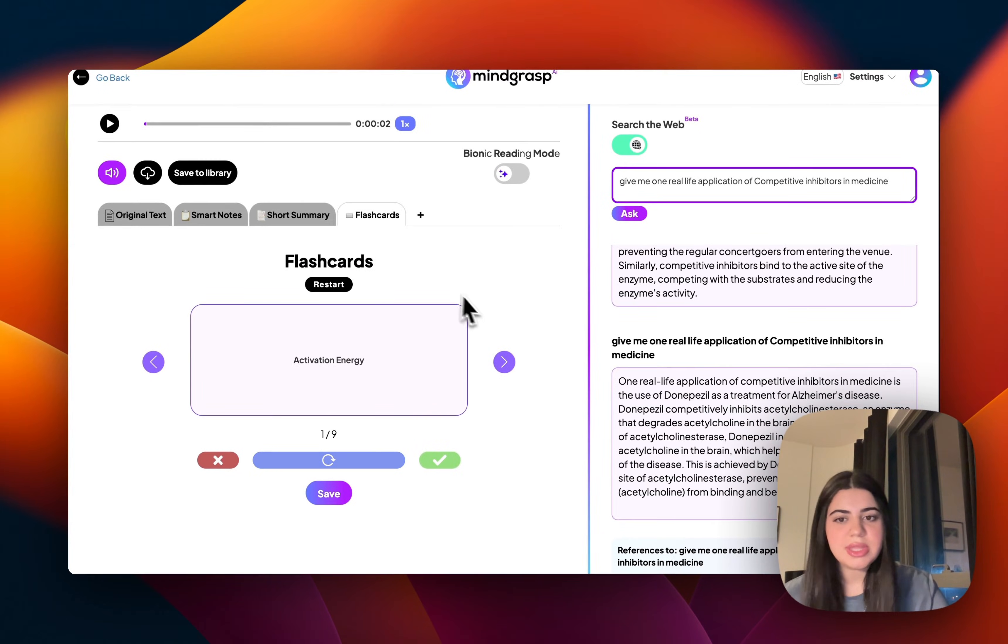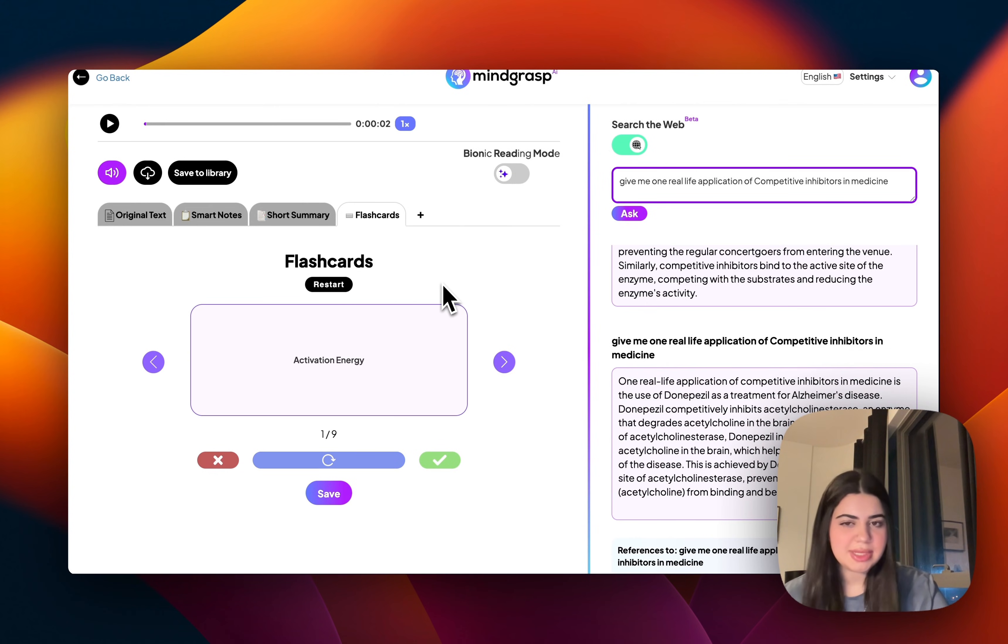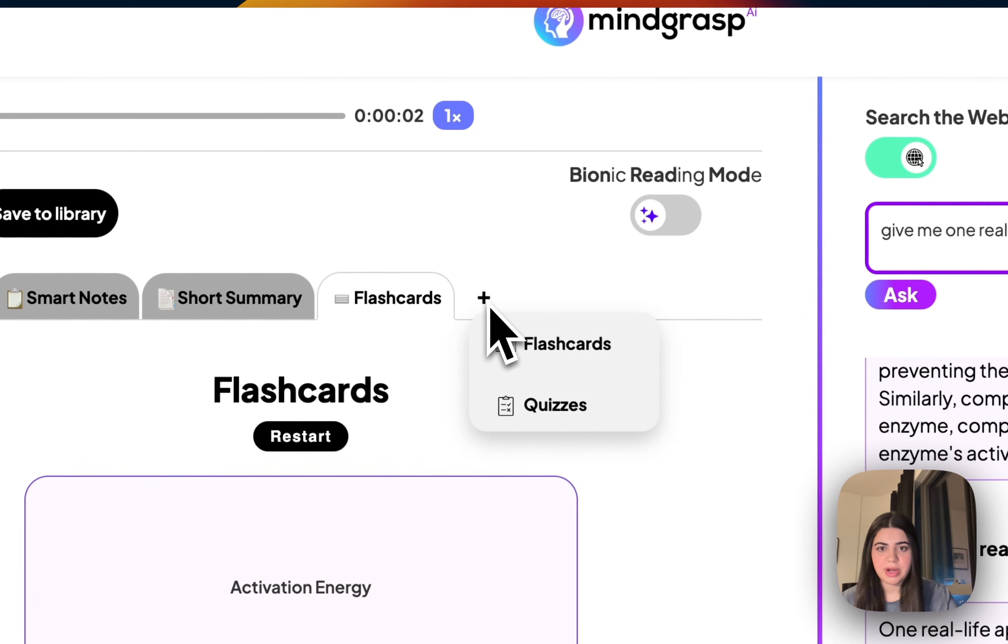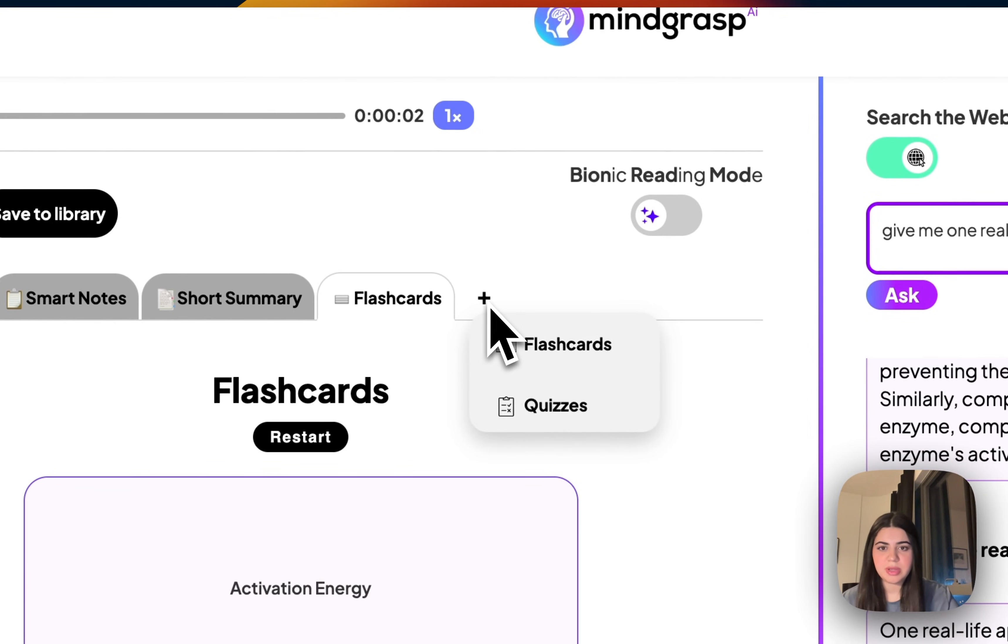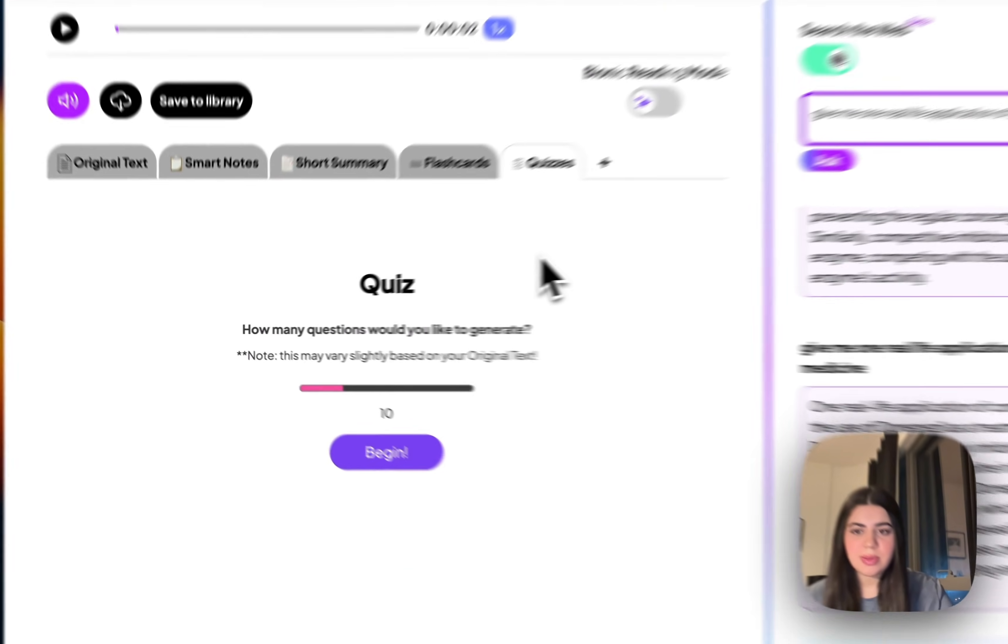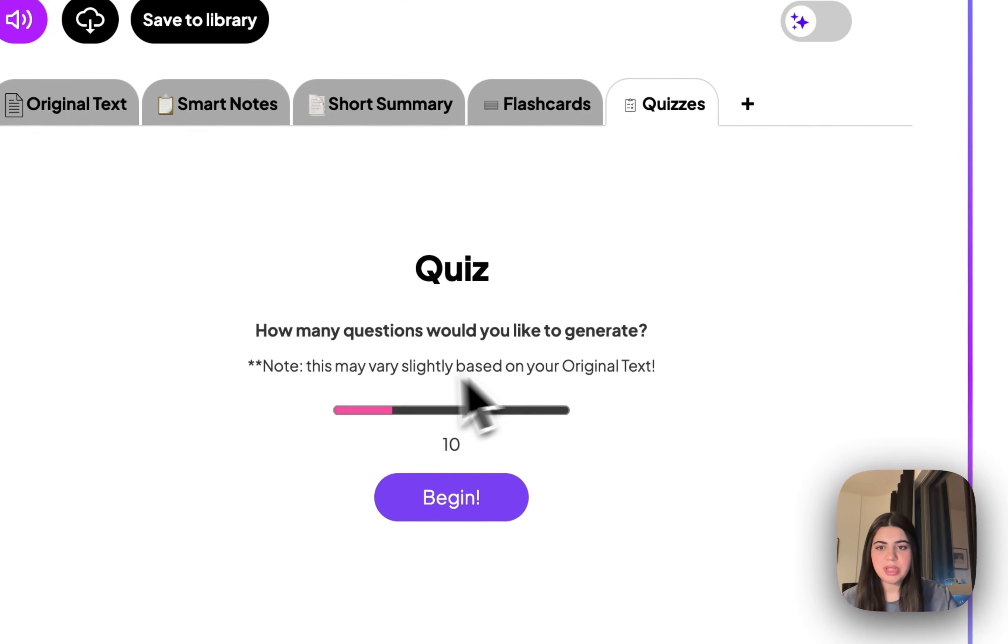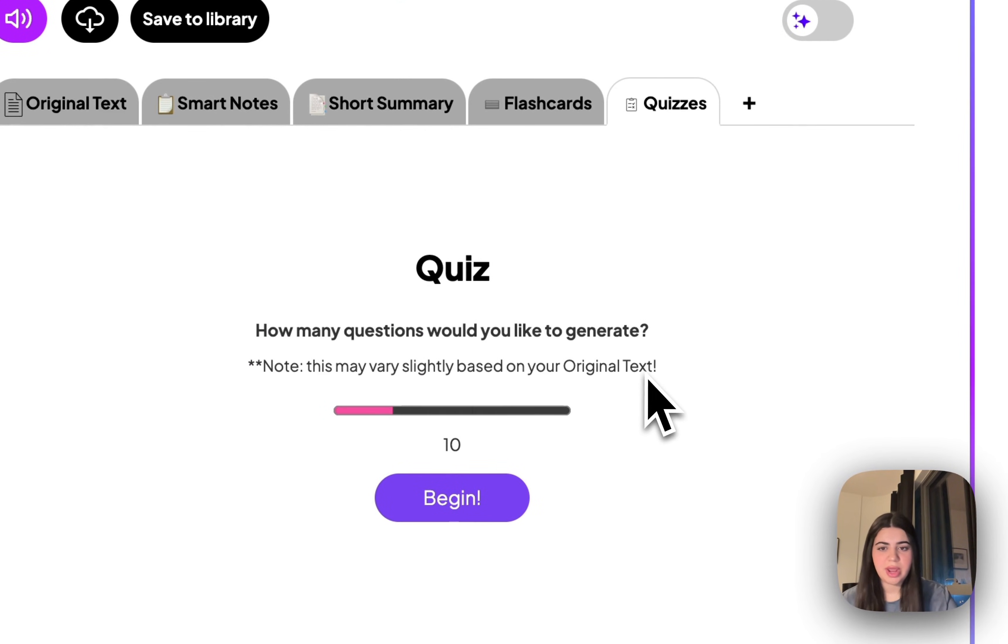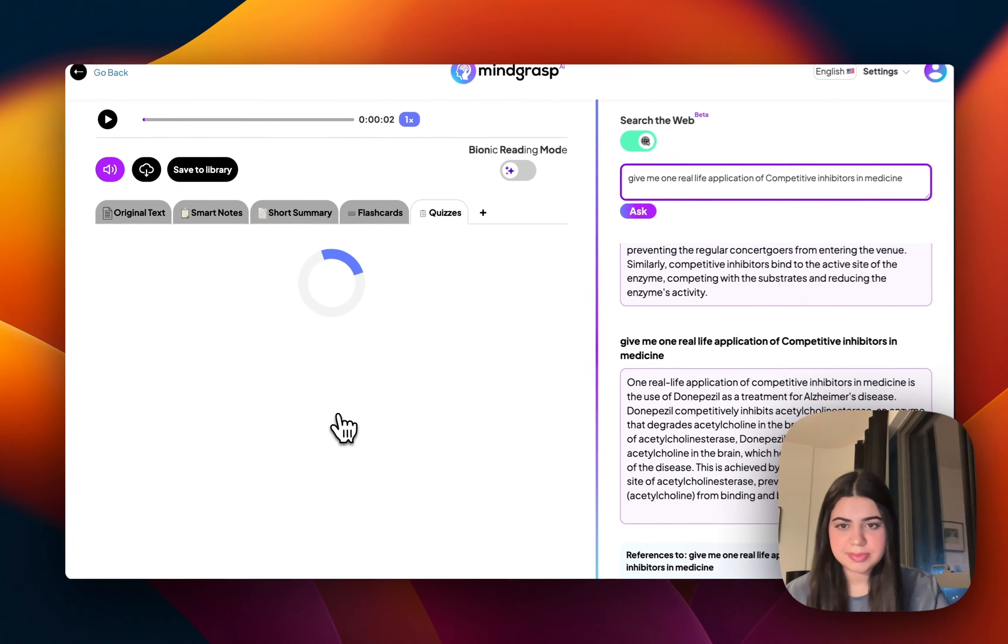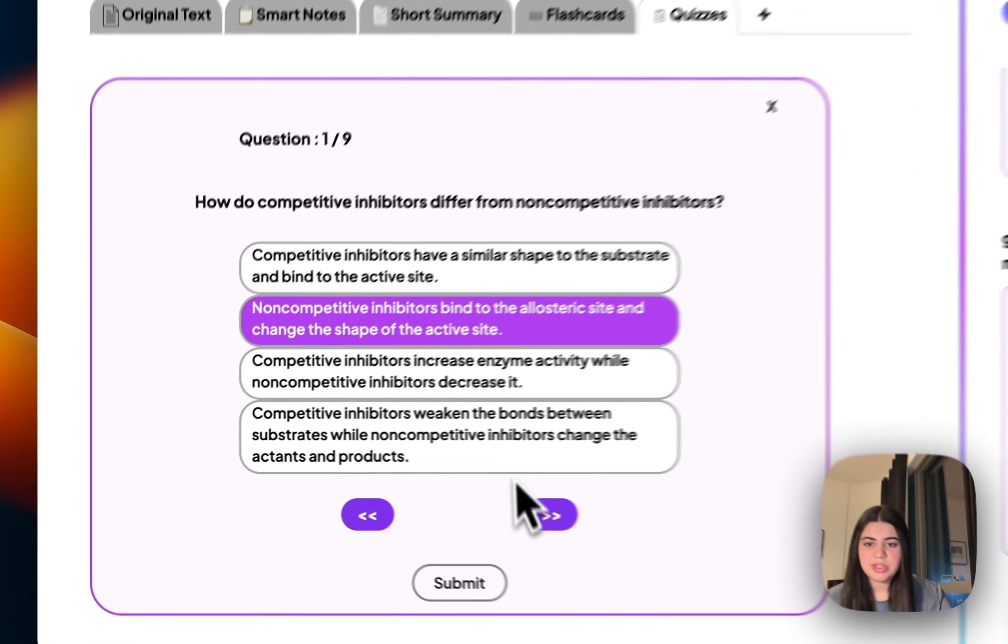Now, once I'm done with this, I want to make sure that I've actually understood all the content, and I want to test my understanding of it. So I'm going to go onto the plus button over here once again, and I'm going to go on to quizzes. Now it's going to ask me how many quiz questions would I like it to generate. I'm just going to go with around nine for now.